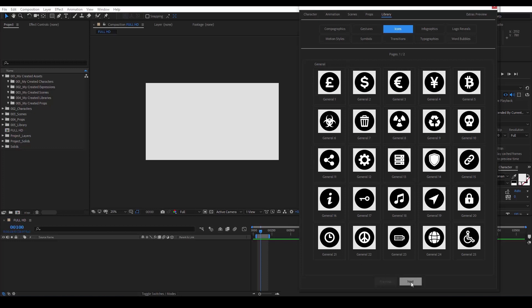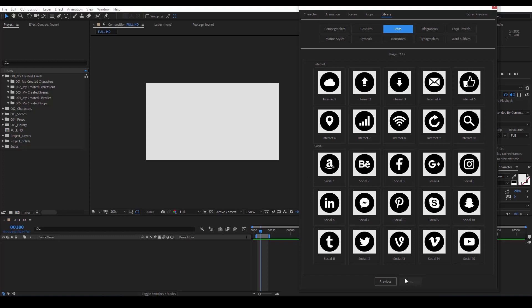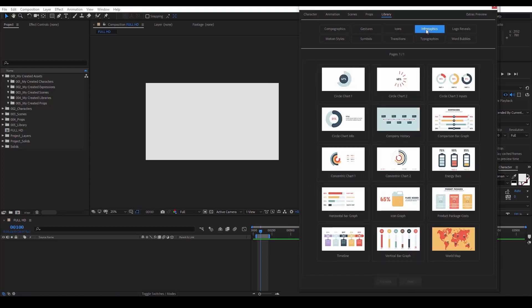We also see some internet and social media icons. Here we see many different infographics, where you can easily add your text and values and they will automatically be included in the animation.